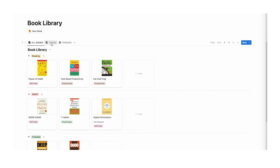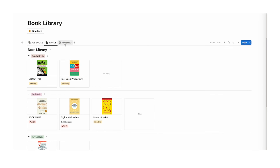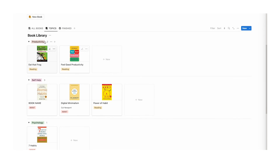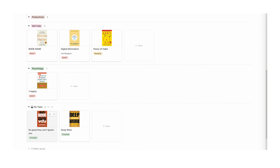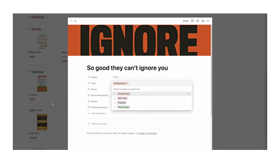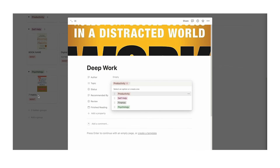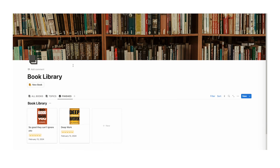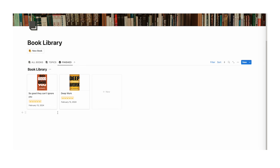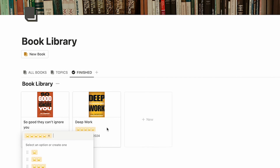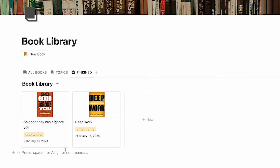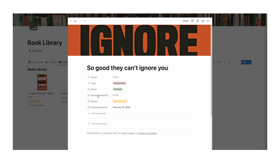Let's look at the topics tab — here we're sorting by topic, so we have productivity, self-help, psychology, and books with no topic assigned. I can click on one and assign a topic, so this is productivity and deep work is productivity as well. Lastly, the finished tab shows all books I've finished with the review. I've given both five-star reviews, and it's showing the finished reading date and the review property right here.